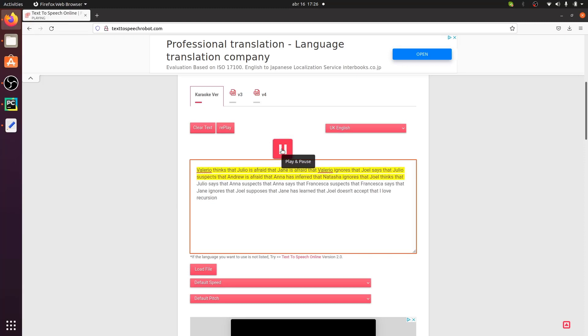"Malerio thinks that Julio is afraid, that Jane is afraid, that Malerio ignores, that Joel says, that Julio suspects, that Andrew is afraid, that Anna has inferred, that Natasha ignores, that Joel thinks that..." That was crazy! The problem is that we can't really parse and track all of those embedded clauses within embedded clauses. Probably humans do well with two to three embedded clauses, but more than that, it starts being very difficult to follow the thread of a sentence.